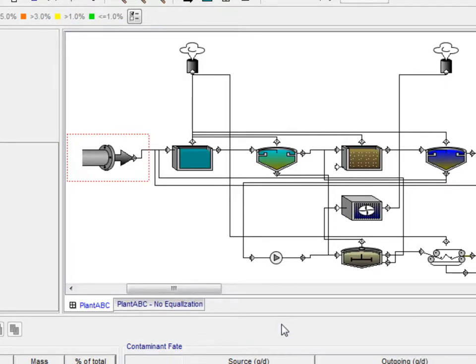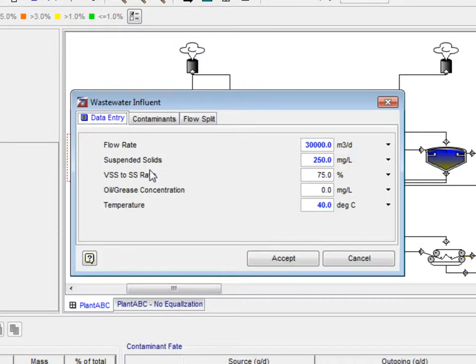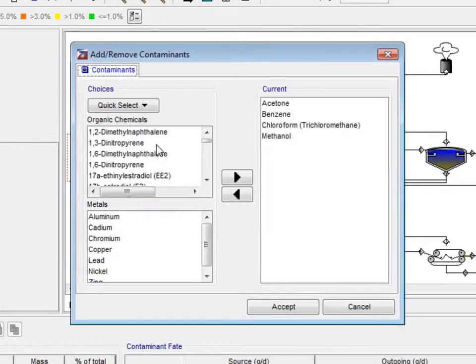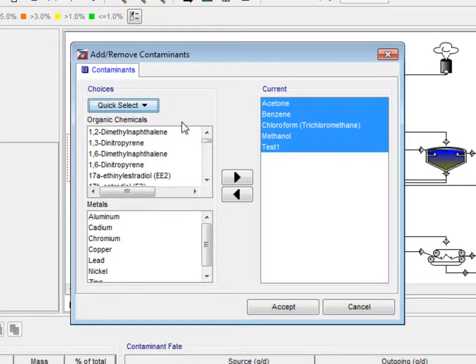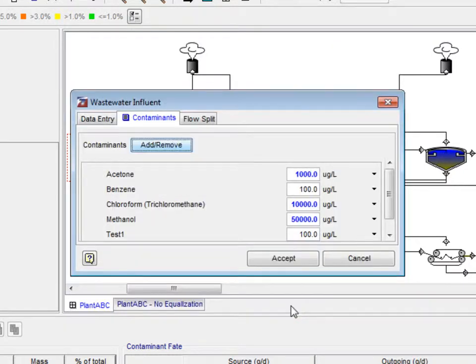To implement this new group of contaminants, right-click on the Influent and select Edit Parameters from the pop-up menu. Select the Contaminants tab and click the Add Remove button. Directly under the heading Choices, there is the Quick Select drop-down menu button, where we select Site123 Contaminants from the options. We know the changes happened because under the heading Current, Test 1 is listed. Click Accept to apply the changes to the model.